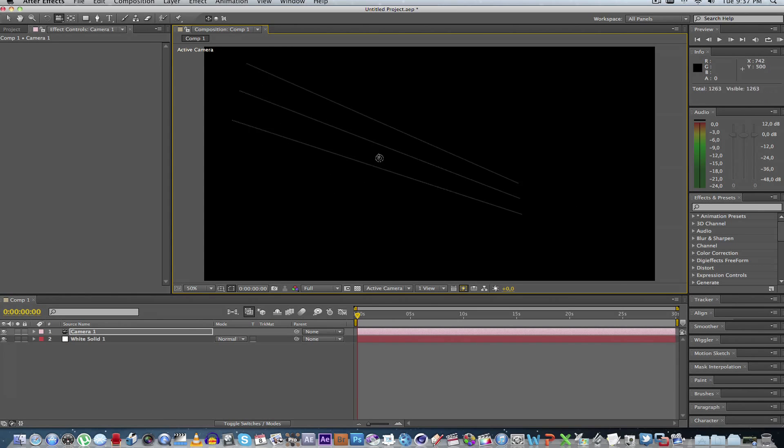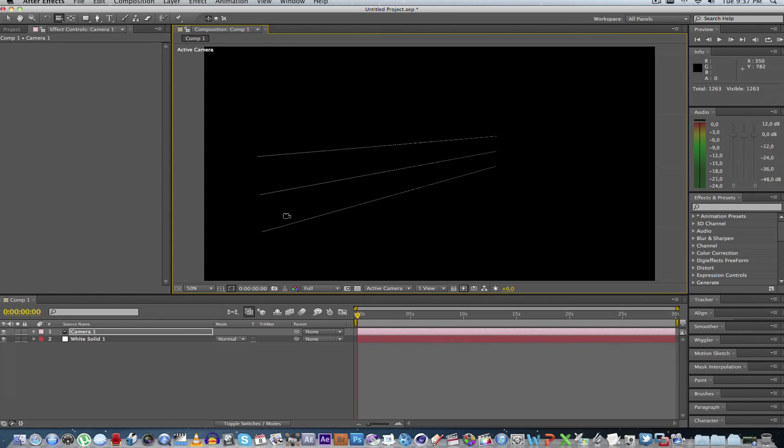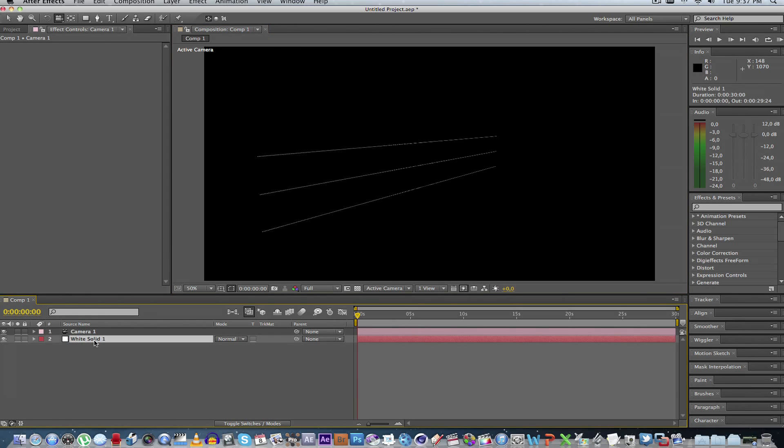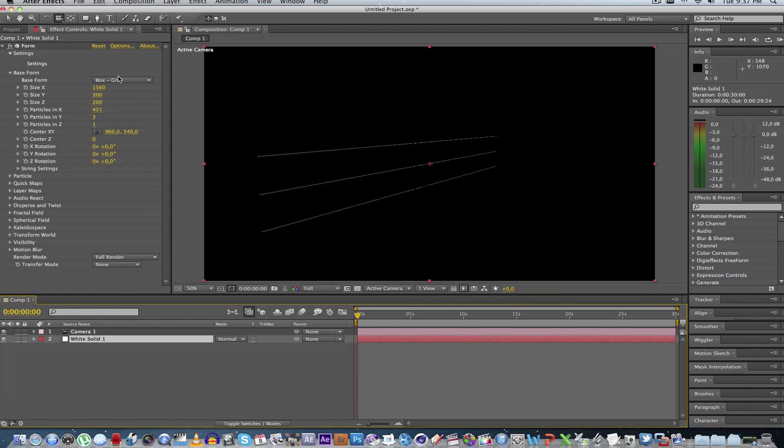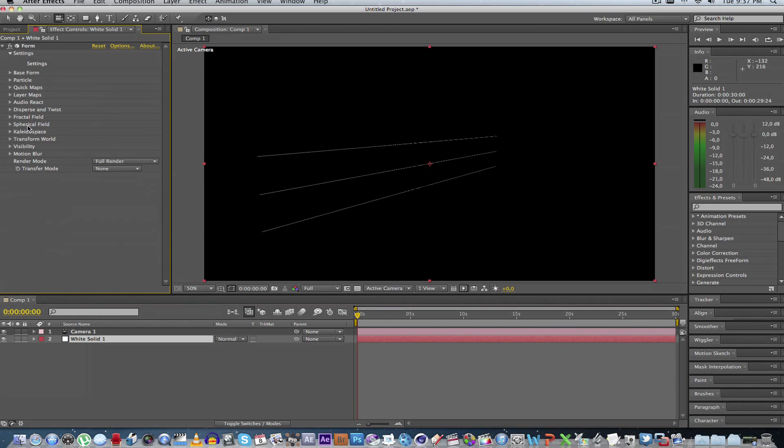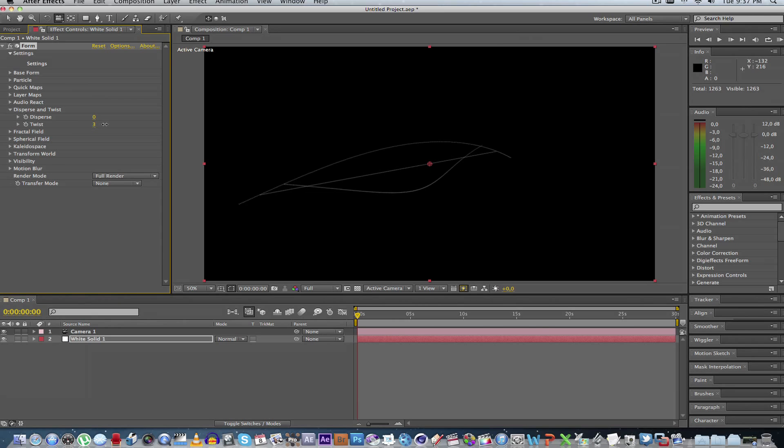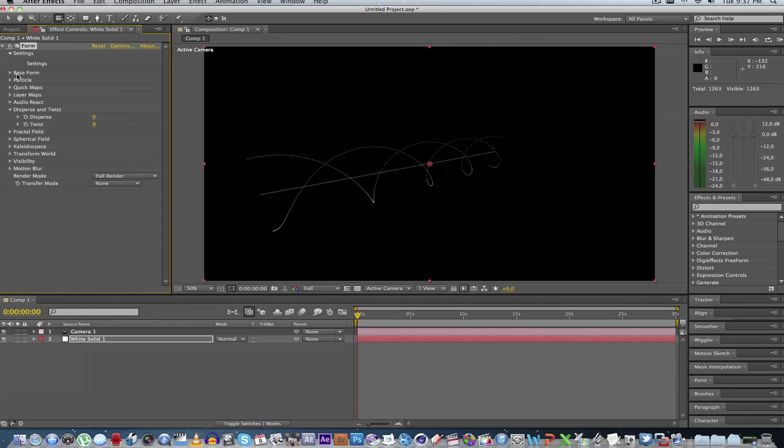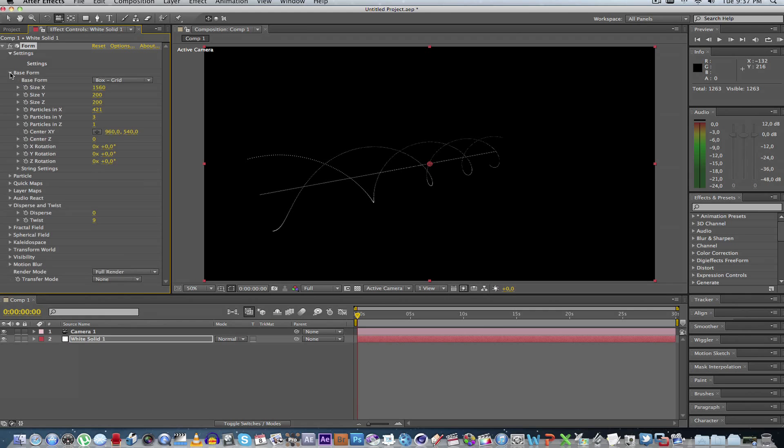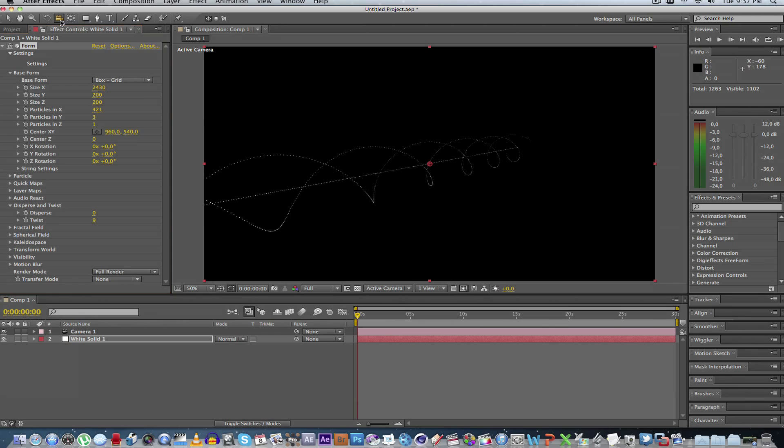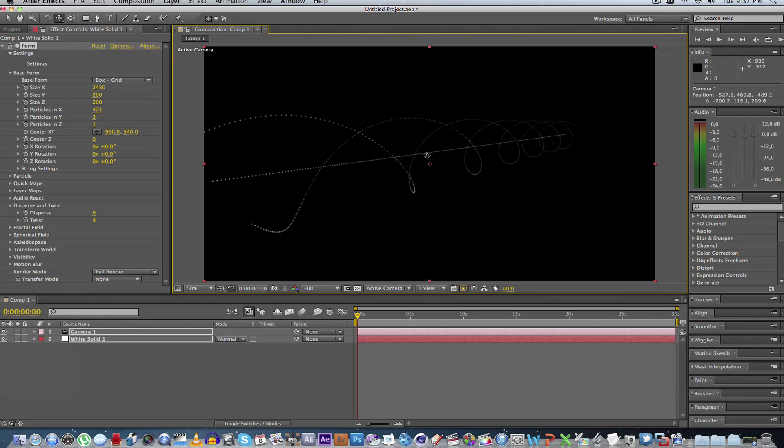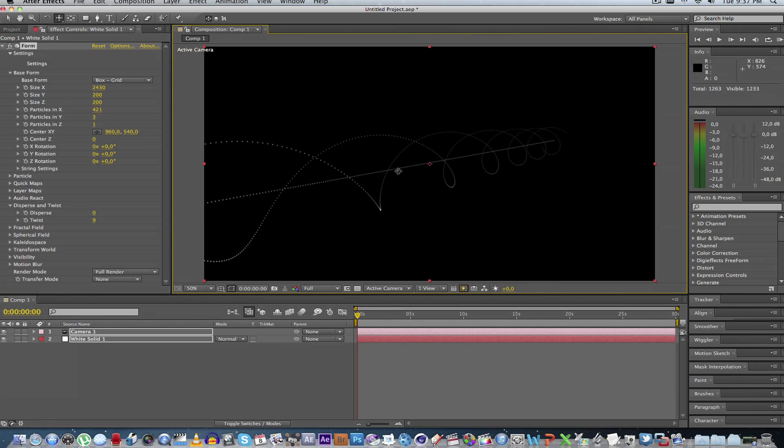So as you can see, we can pan around it to get a nice view of our laser. So if we go back to our solid, we can go back to the form settings. And the first thing we're going to do is go to disperse and twist. So let's up the twist a bit. And what we can also do is we can extend under base form the size in the x-axis, just to make it a bit longer. OK, that's looking good.